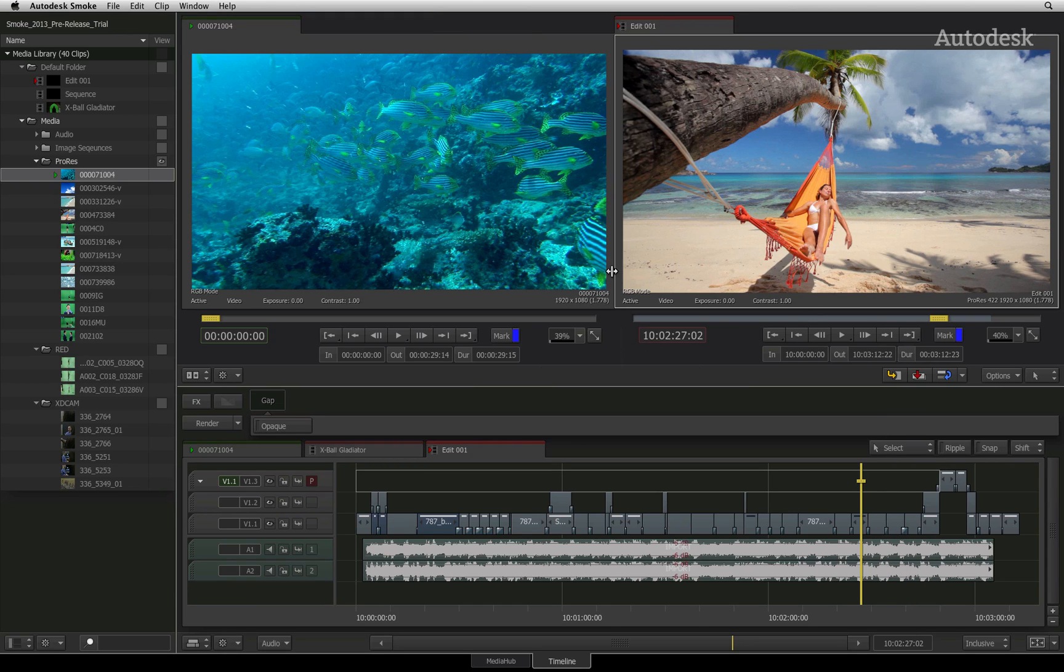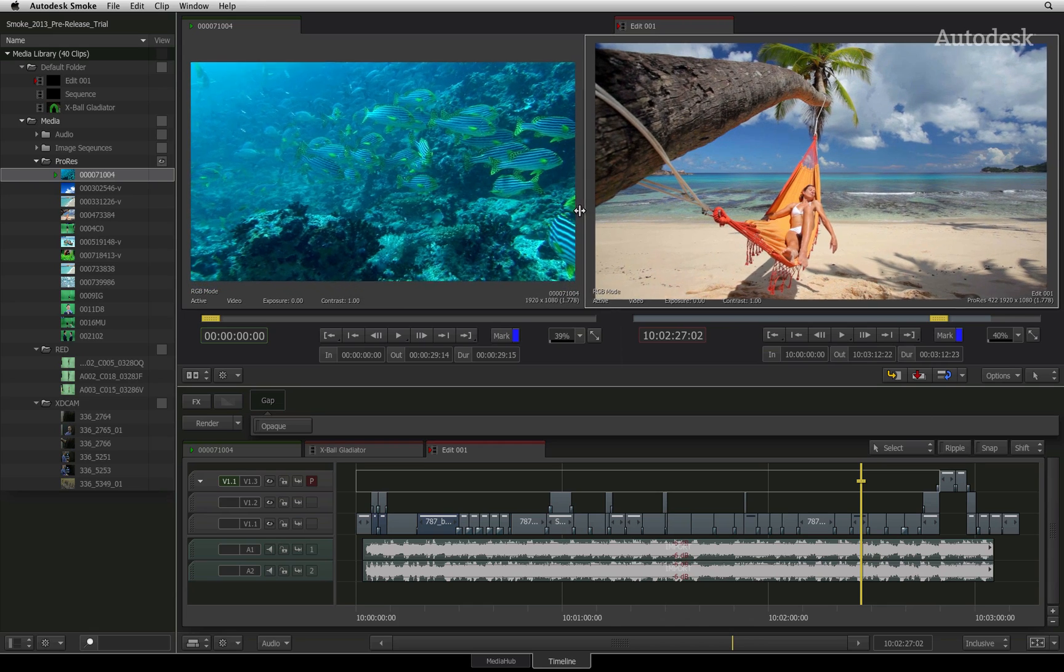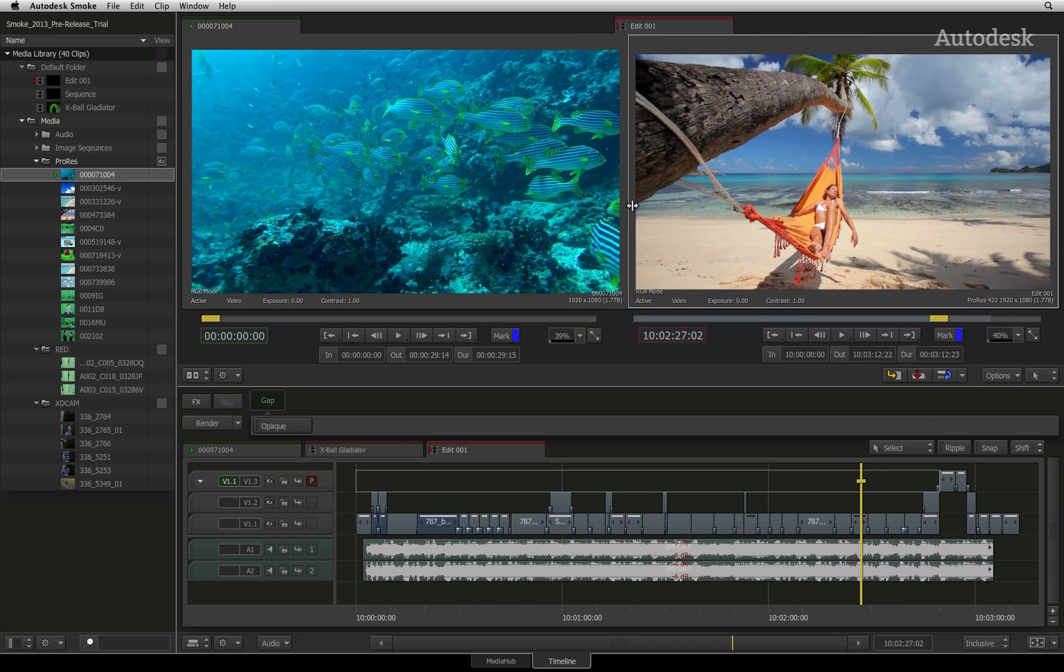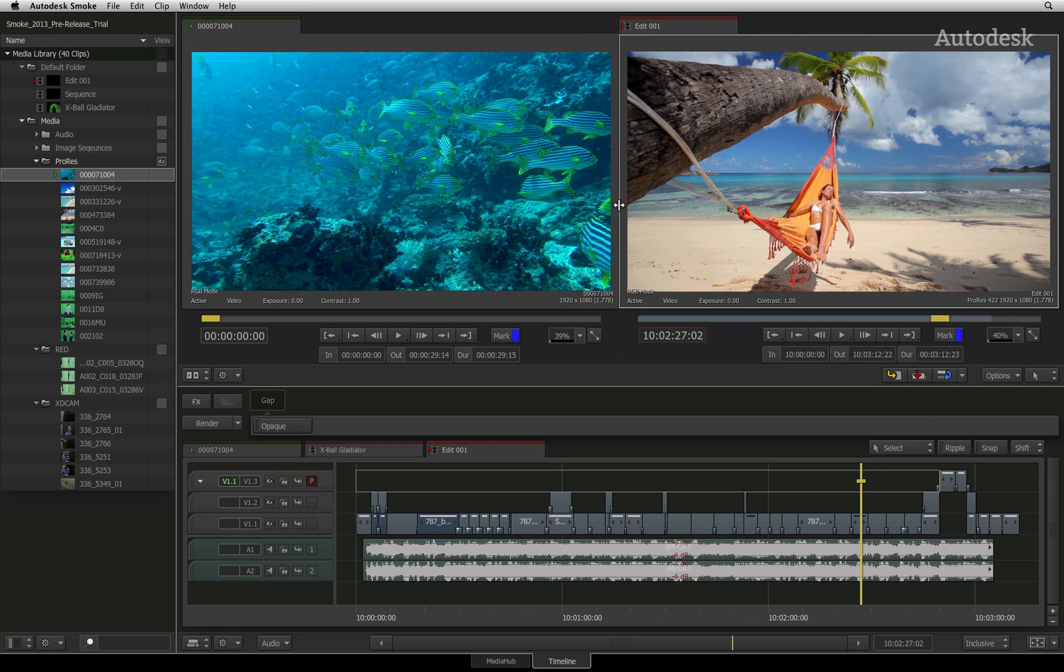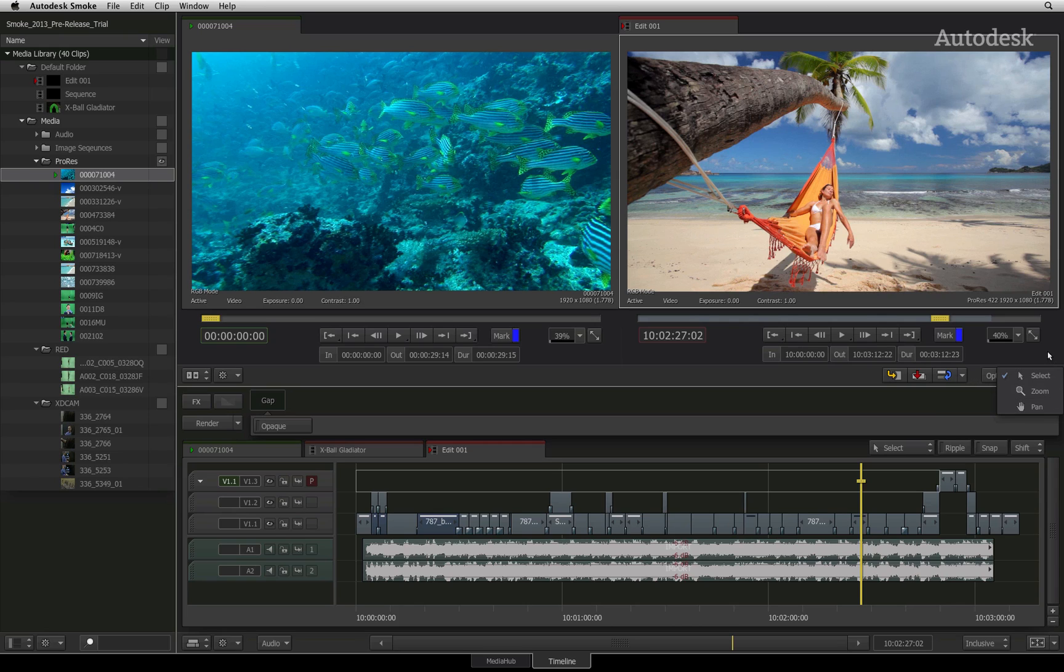All viewers can be resized by dragging on the dividing line between the viewers. Zooming and panning the image is also possible using the drop down tool selection as well as keyboard shortcuts.